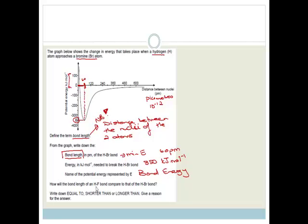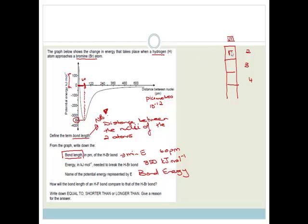How will the bond length of a hydrogen fluoride bond compare to that of hydrogen bromide? Get out your periodic tables and look at where fluorine and bromine are. In Group VII, fluorine is in period 2, chlorine in period 3, and bromine in period 4. Bromine is going to be bigger than fluorine because it has two extra shells of electrons. So the hydrogen fluoride bond is actually going to be a lot shorter, because fluorine is a much smaller atom than bromine. So the answer is: shorter than.